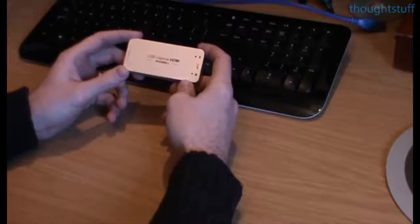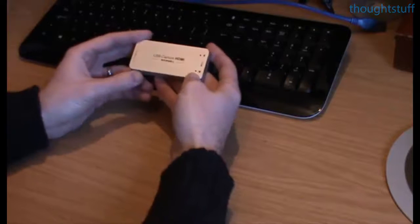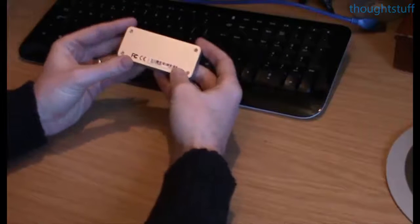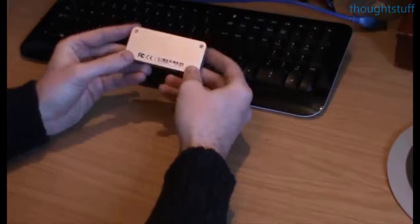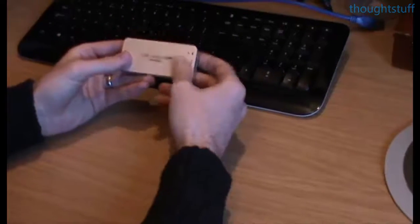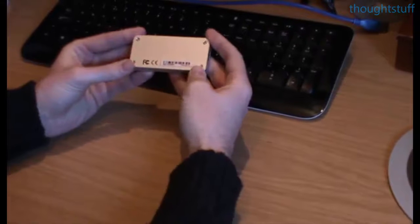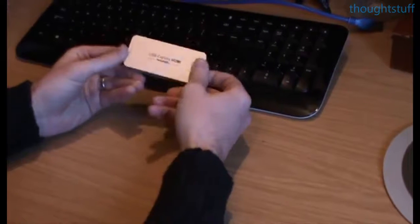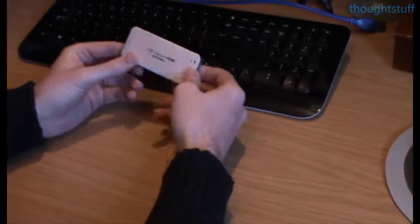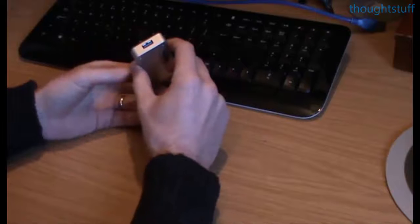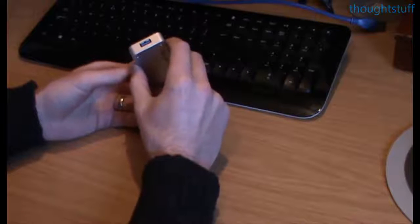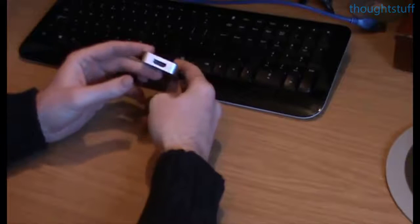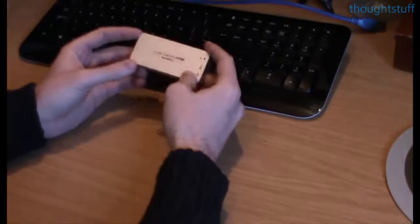So this is the unit here as you can see. It's quite small, just comes as one single unit. It's made of metal, feels sturdy, well made and well put together. There's two openings on it: a USB 3 port at one end and at the other end HDMI input.